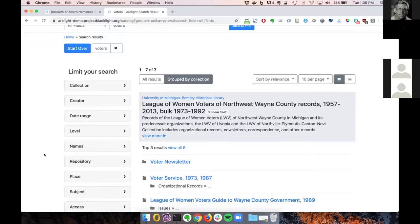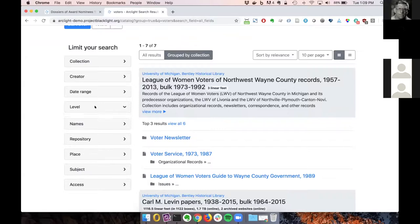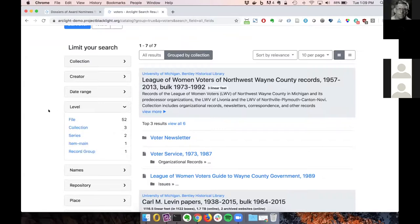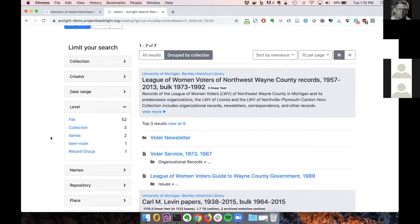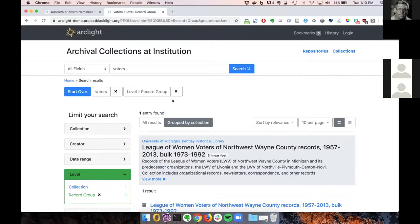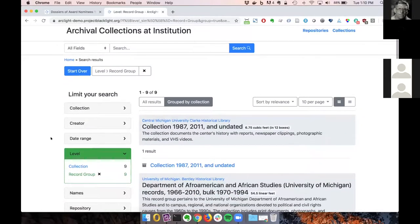And then one more thing I wanted to show in the level facet. In a case like record group, rather than displaying the EAD code for record group, there's now a little bit of a translation that happens to make it a little more human readable. The words record group capitalized with the space between them. And that is all I wanted to show. So I will hand it over to James.